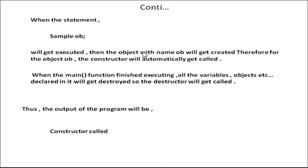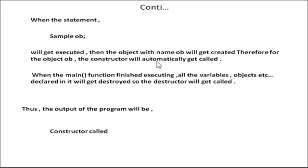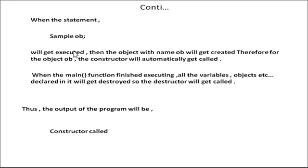Void main, Sample ob. Where the statement sample ob will create an object, when the object with the name will get created, the constructor will automatically be called.